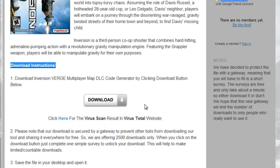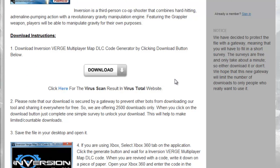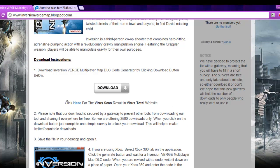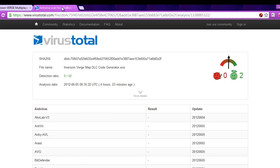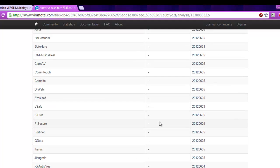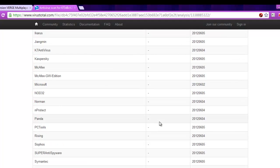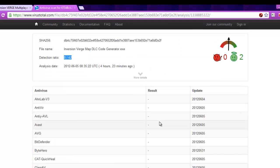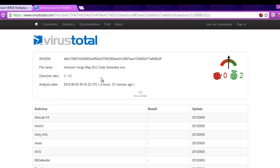To download the Inversion Verge Multiplayer Map DLC code generator, just click the download button here. You can also see there is a virus scan link which will take you to the VirusTotal website where the file has been scanned with most of the popular antivirus tools and found the result as no threats or virus detected. If you want, you can always re-scan the file on www.virustotal.com before executing the application.